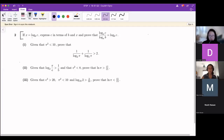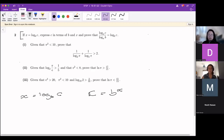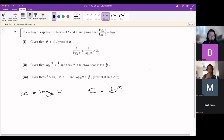The first bit asks: if x is log base b of c, express c in terms of b and x. That's something you should know from the definition of logs. If x is log base b of c, then we can write c in terms of b and x as b to the power of x. That just comes from the definition of logs.